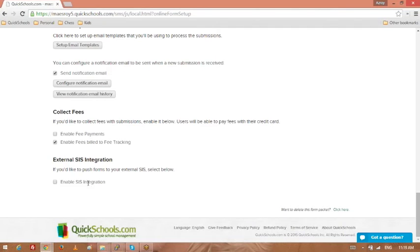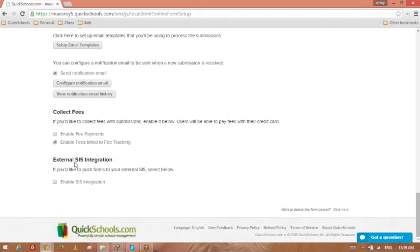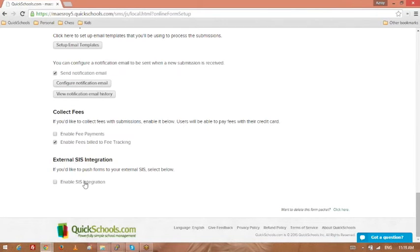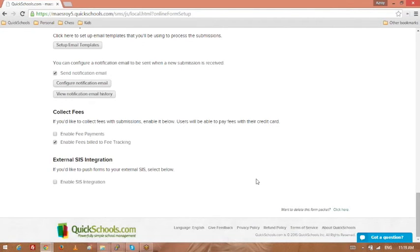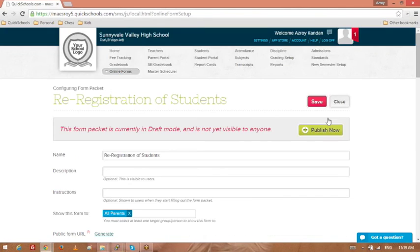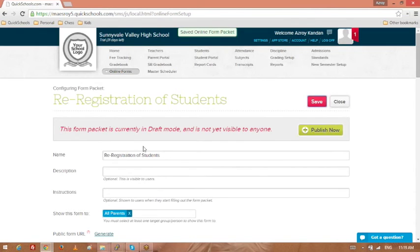The last one here is SIS integration. So we do have the ability, if you just want to use QuickSchools as an online form and not use our SIS, you can actually integrate our online forms with other SIS, other systems out there. So this has to be configured by us, and then we can use this to turn it on once it's been configured on our end. That's good. Save that.